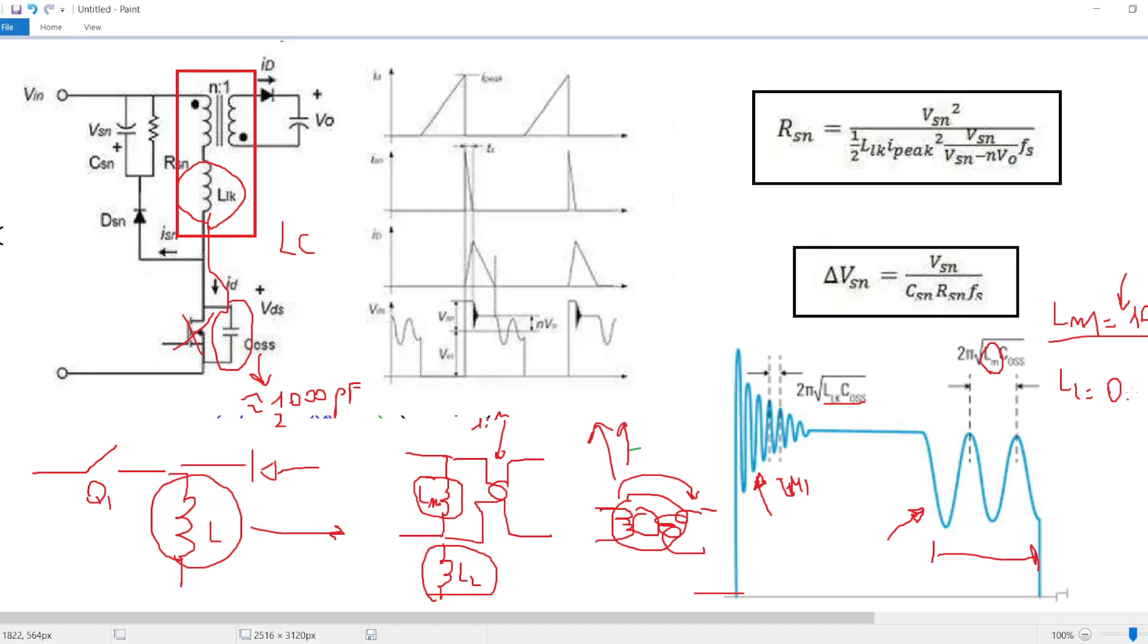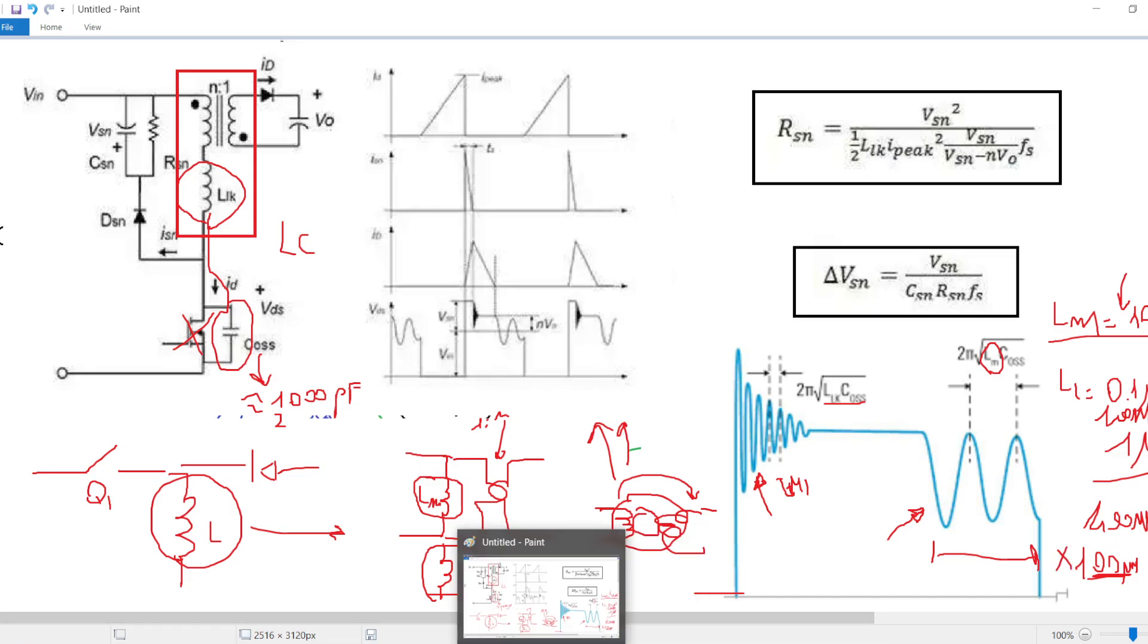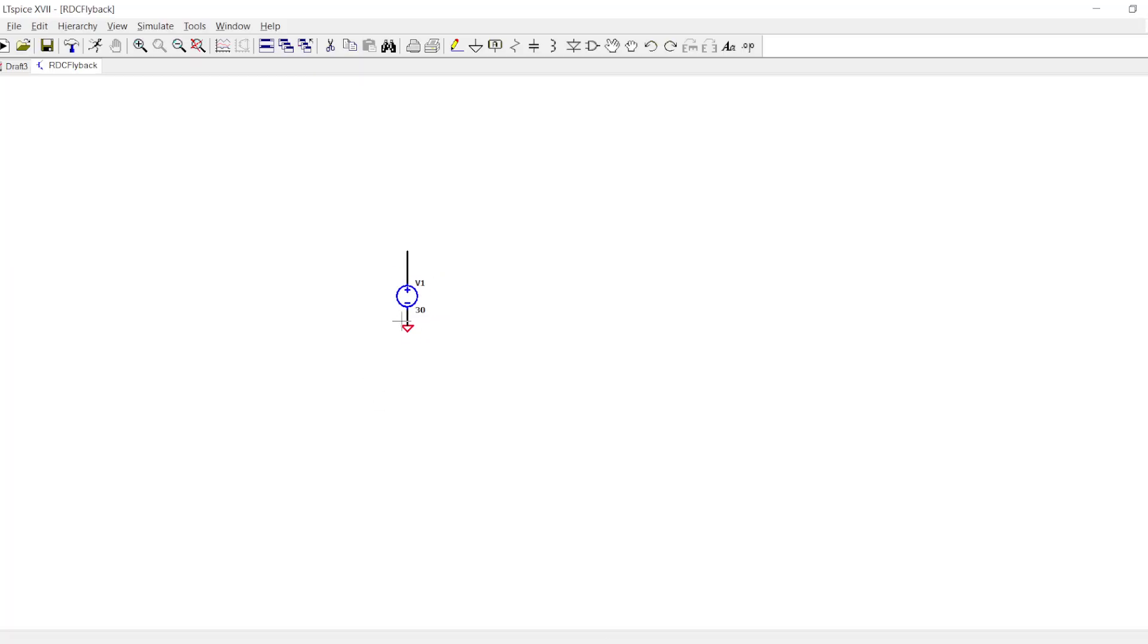The leakage can be for instance 0.1 microhenry, 100 nanohenries, or even one microhenry, it depends, but it can have values like 400 nanohenries. Naturally not 100 microhenries, it's impossible to have this value as a leakage inductor.